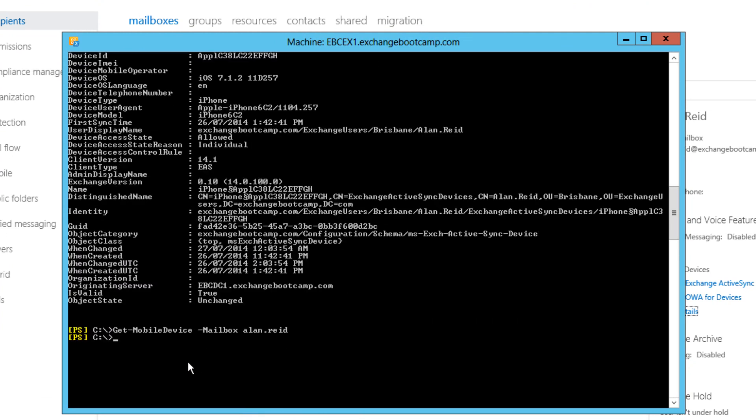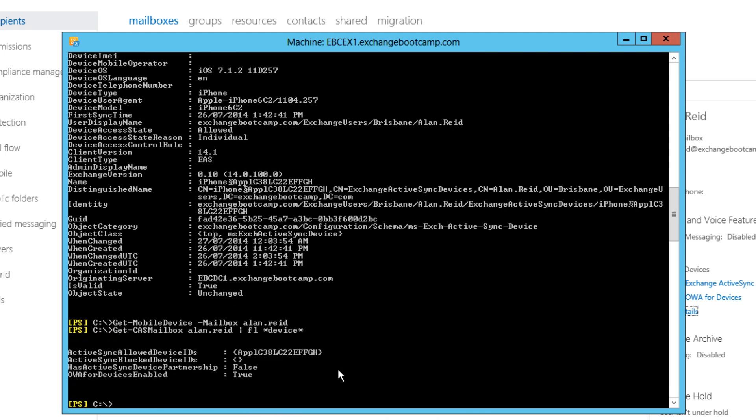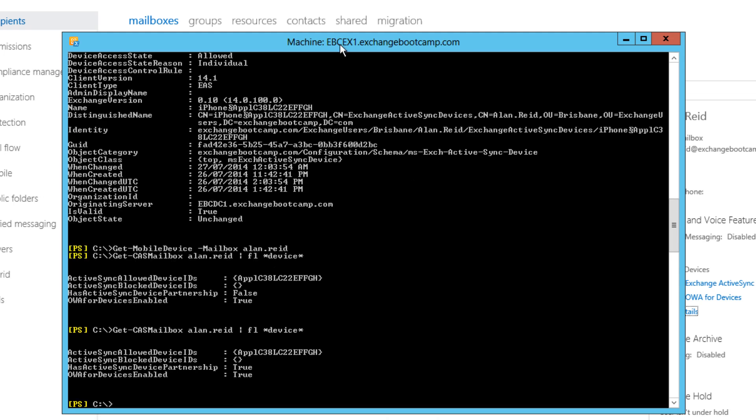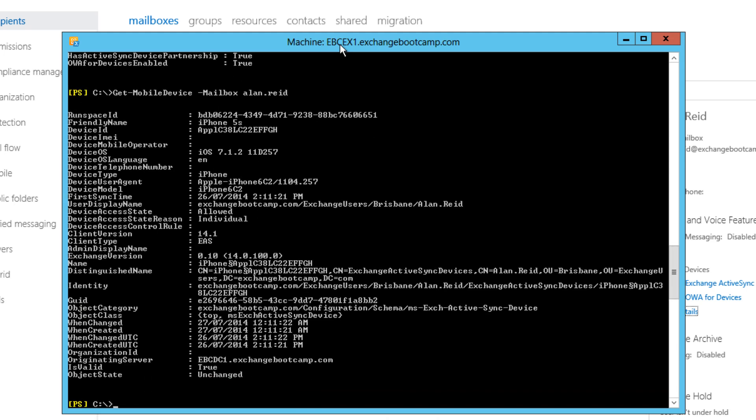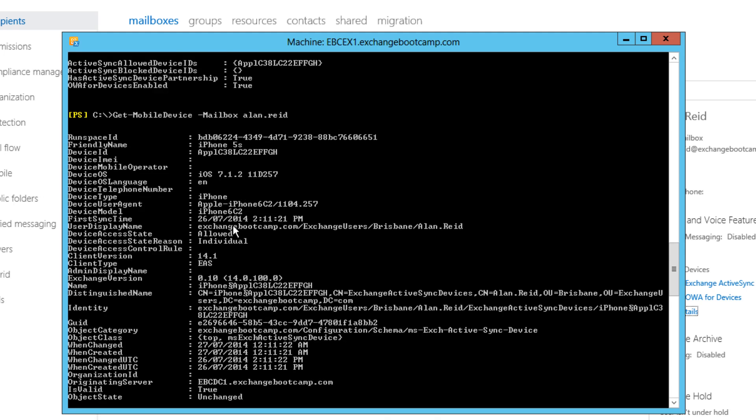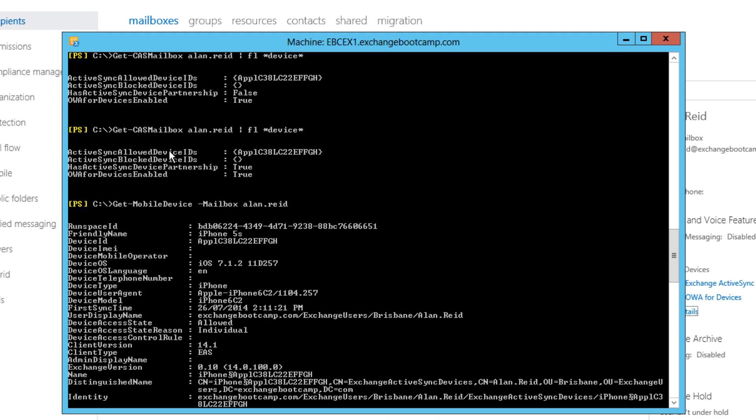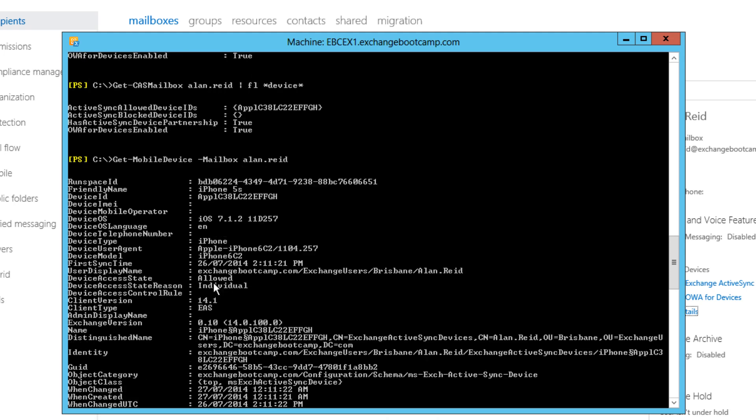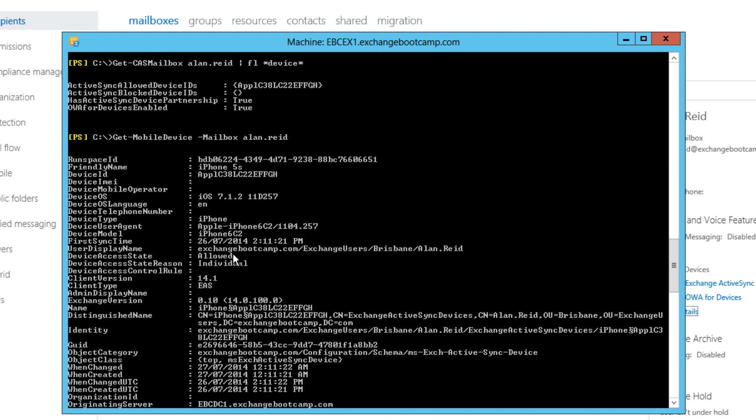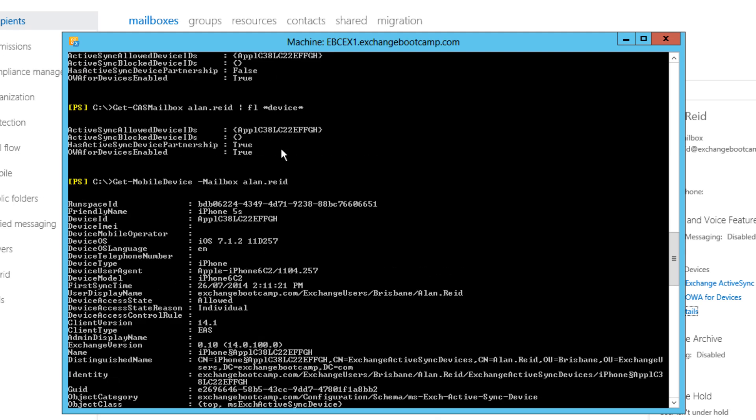There's no longer any results returned by GetMobileDevice for his mailbox. However, we can see that that allowed device ID is still stamped in those CAS mailbox settings for Alan Reid. If I go to my device and I initiate a new connection to check for mail. Let's have a look at the result. Device access state. So this device has come back. It is now associated with his mailbox again. Device access state is allowed. Device access state reason is individual. So because that device ID was still allowed for his mailbox, the next time it shows up and associates with his mailbox, it will be allowed back through because of that personal exemption.